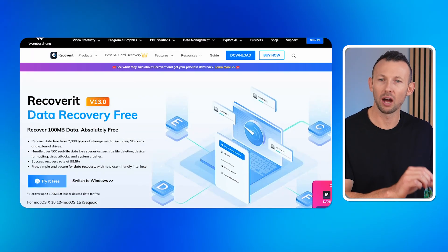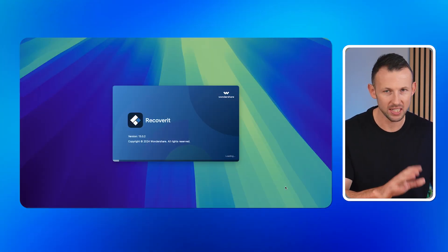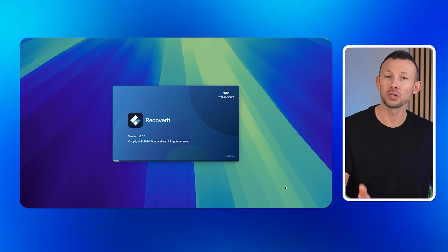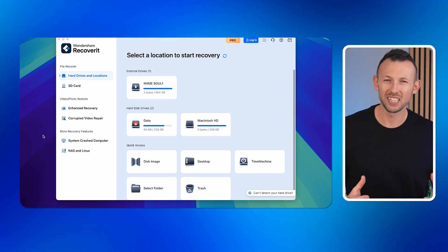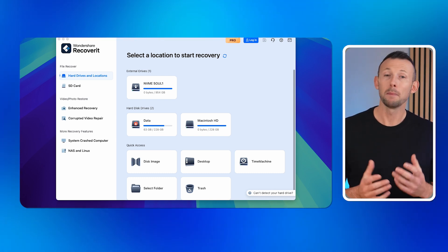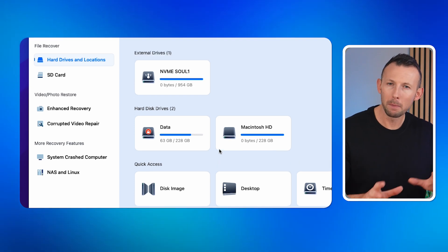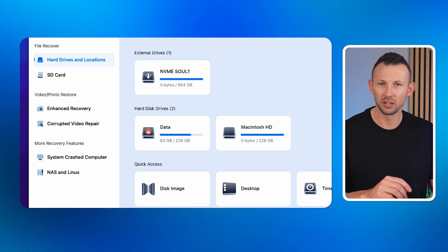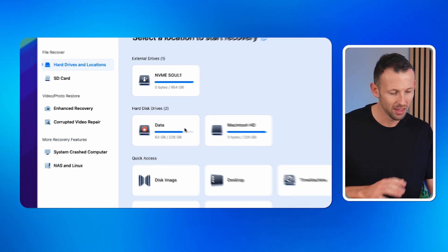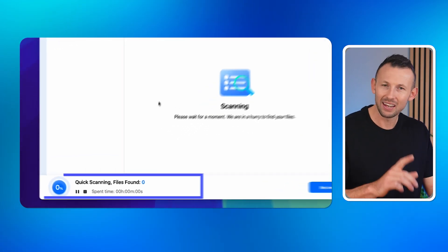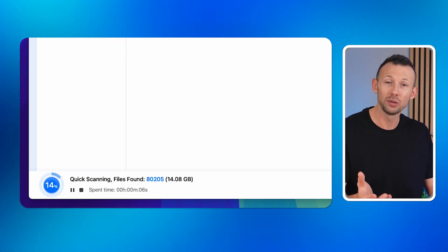Step one: download and install Recoverit. Go to the official Wondershare Recoverit website and download the Mac version of the app. The installation process is quick and straightforward — just follow the prompts on your screen. Step two: launch Recoverit. Once installed, open the app and you'll notice how clean and intuitive the interface is, making it easy to find exactly what you need. Step three: select the Mac Data option. From the main screen, select Mac Data under Hard Disk Drives — this tells the app which part of your Mac to scan for recoverable files. Step four: start scanning your drive. Click the Start button and Recoverit will begin scanning the selected drive for files that can be recovered, including your Word documents.